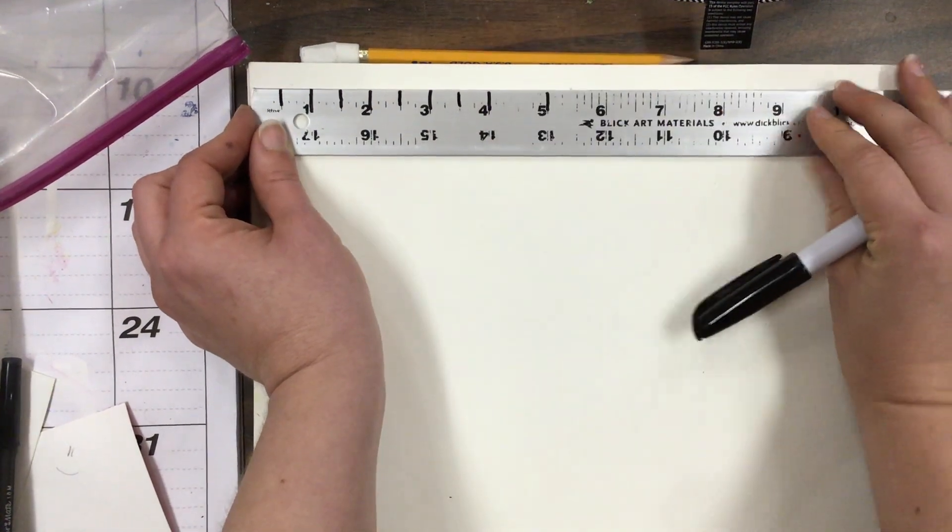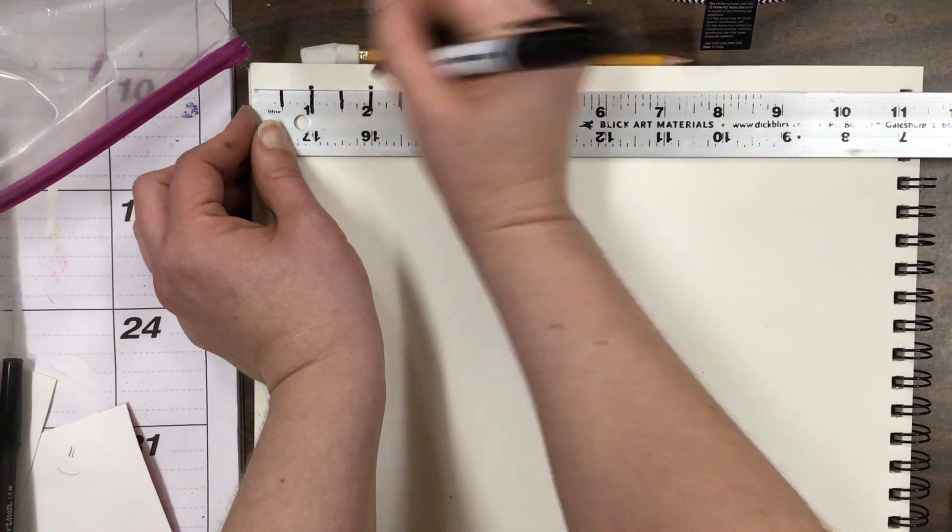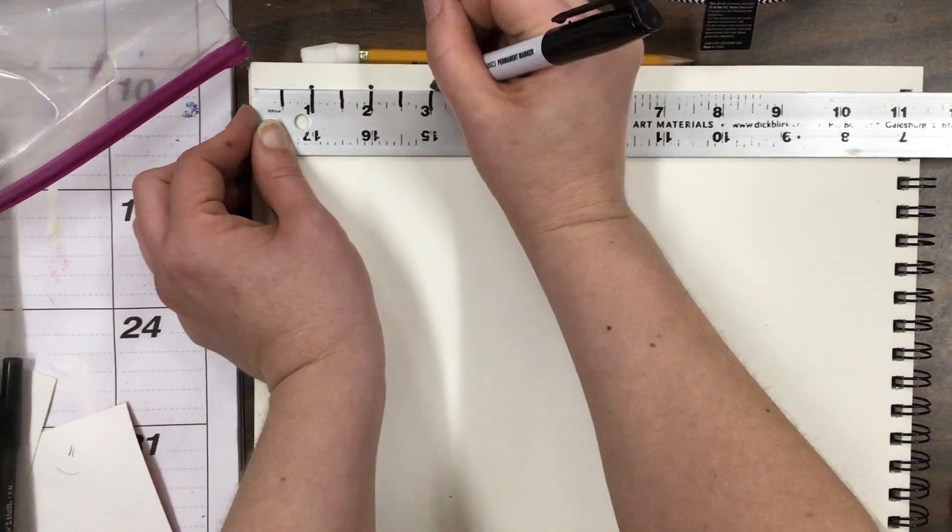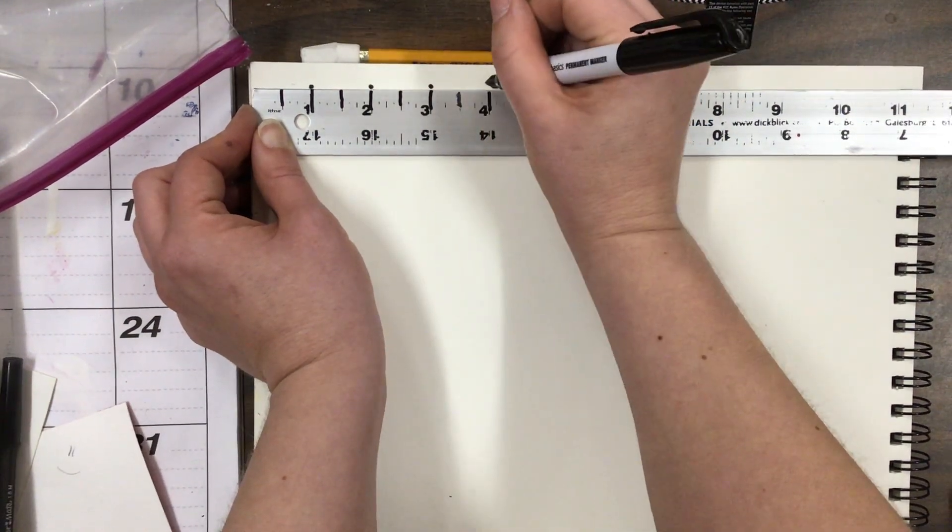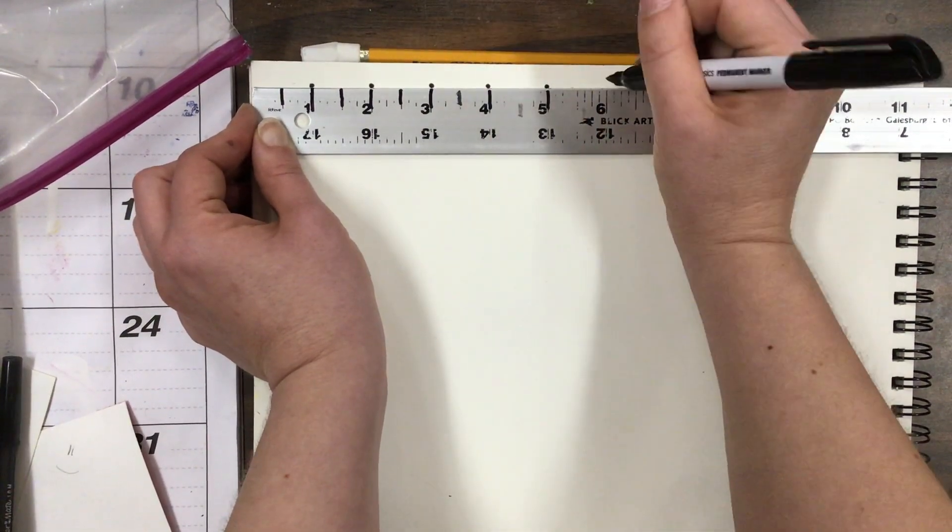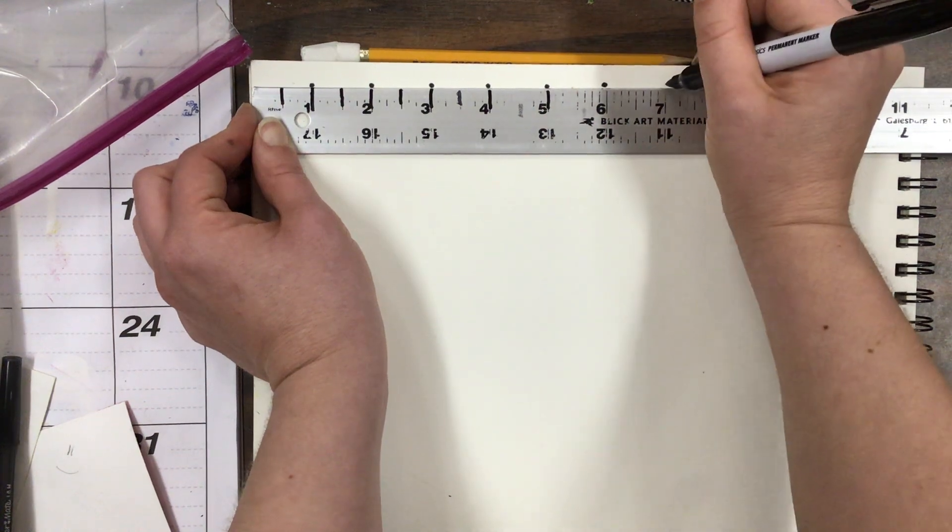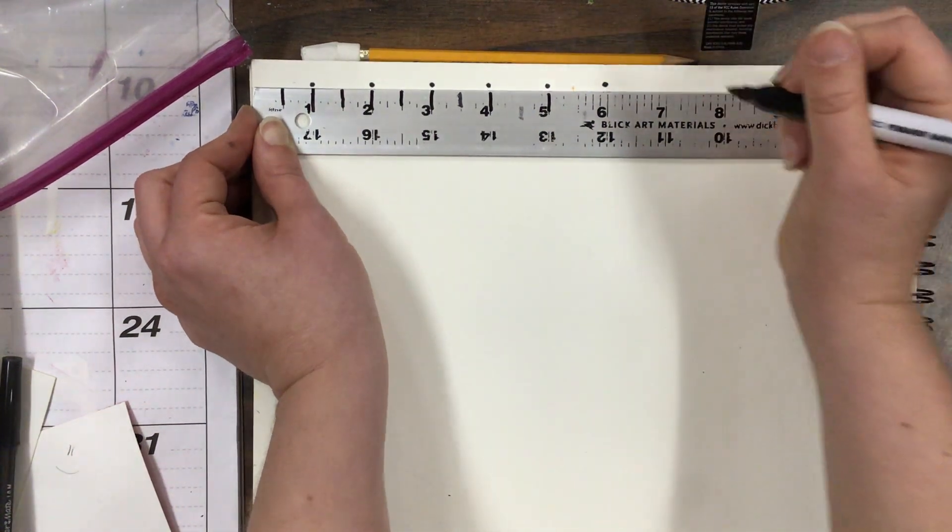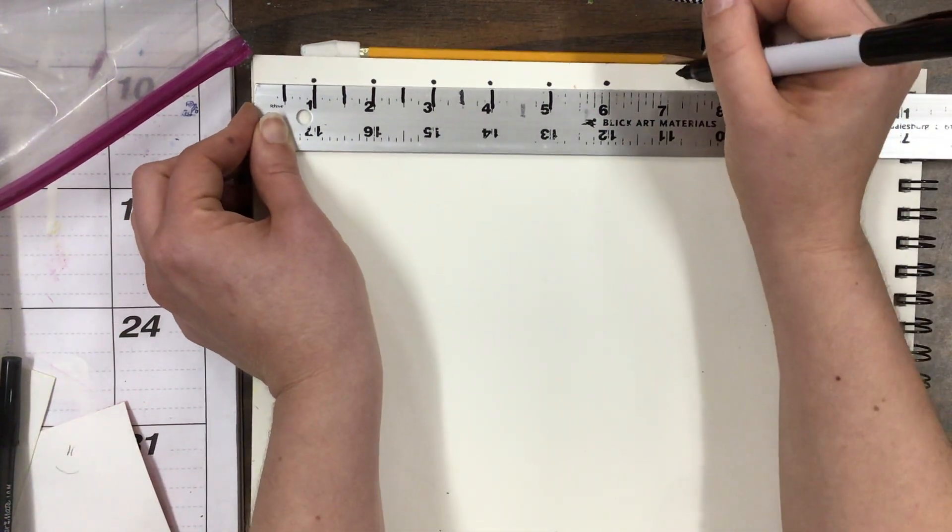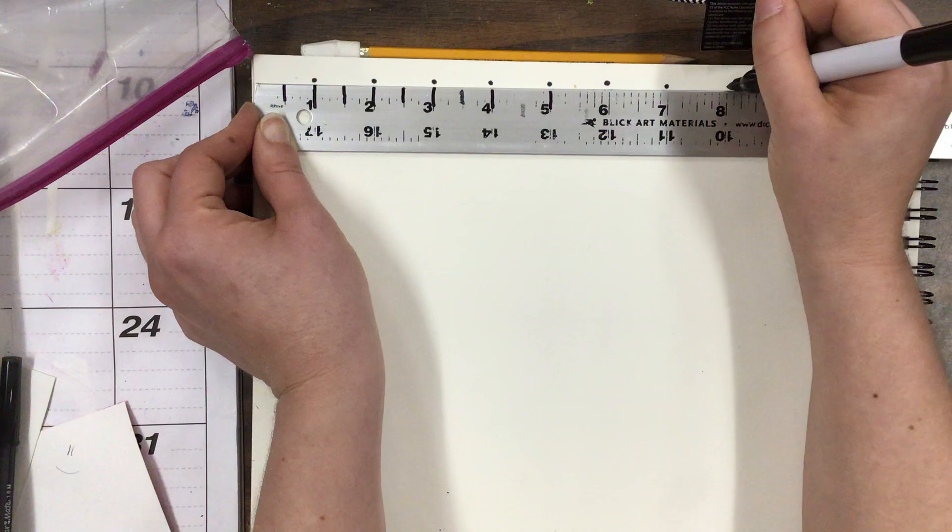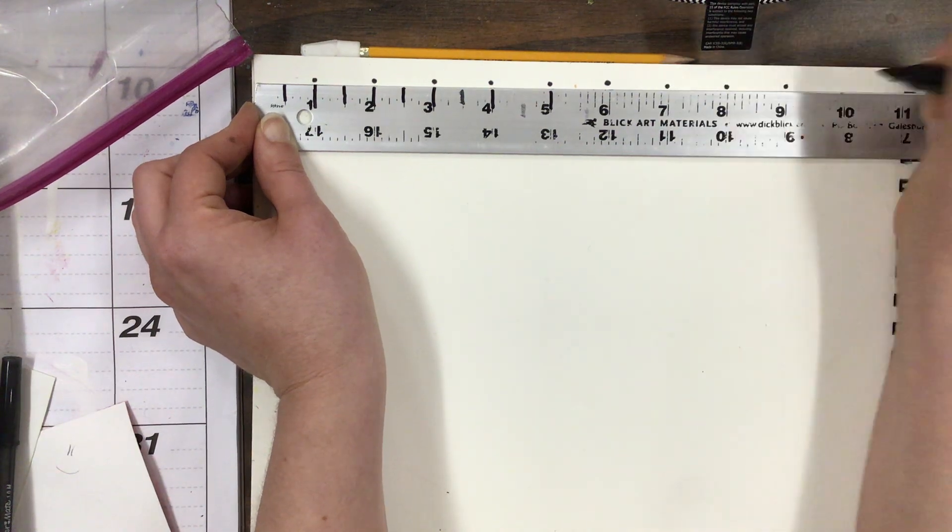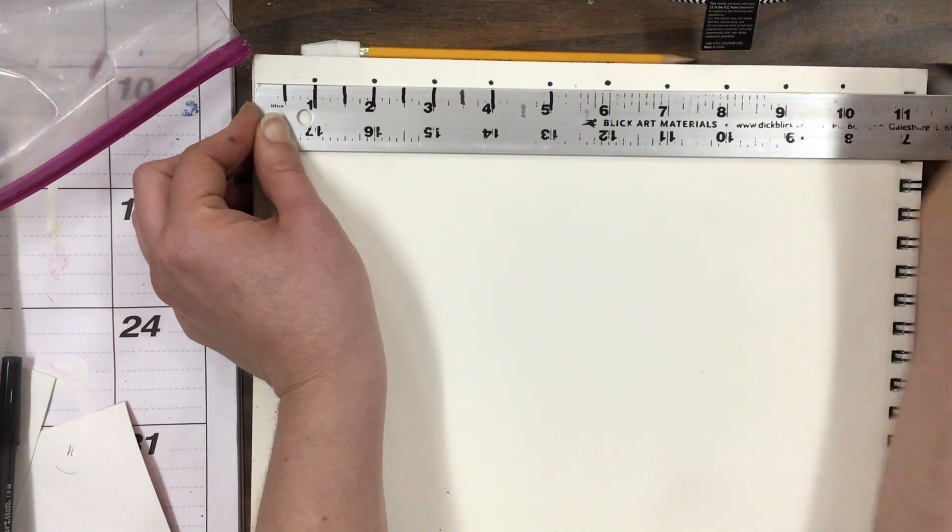So I'm going to go ahead and do a little dot by each one inch all the way down my piece of paper. Am I letting my ruler move around a whole lot? No, I want it to stay in one place so that I don't have to reset it each time.